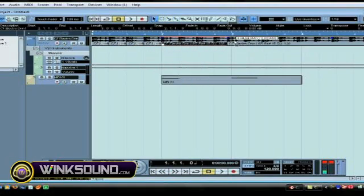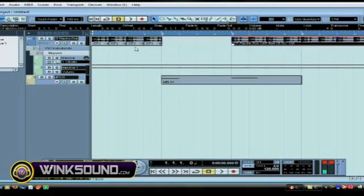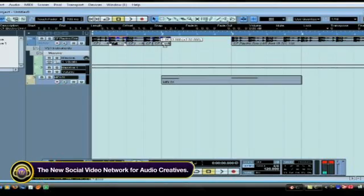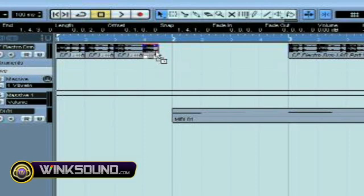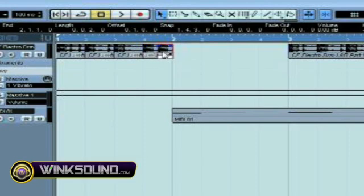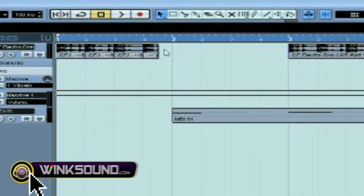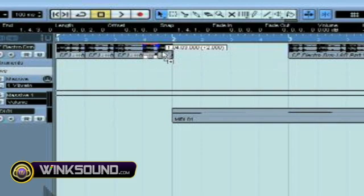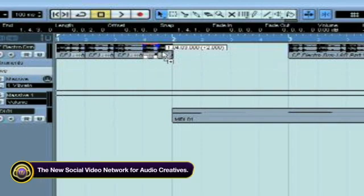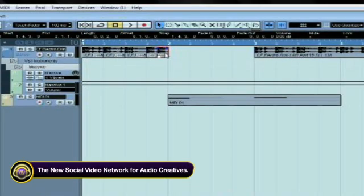Here we can start doing our own editing with this audio. We can move things into place and move them around. I can duplicate this—how I just did this duplication is I go on the point that I want to move over with the mouse, I hit Alt, click on it with the mouse, and move it over. You must let go of the mouse first and then let go of Alt, and it automatically copies it over for you.